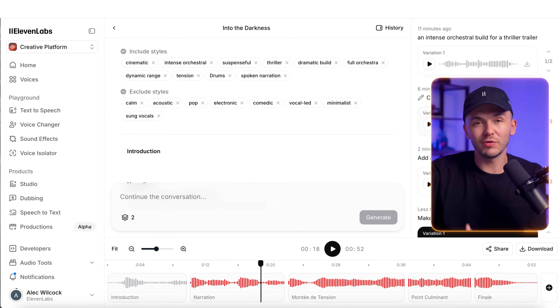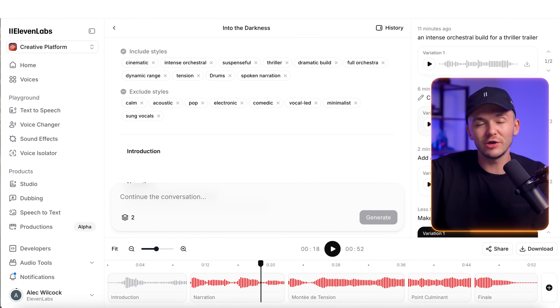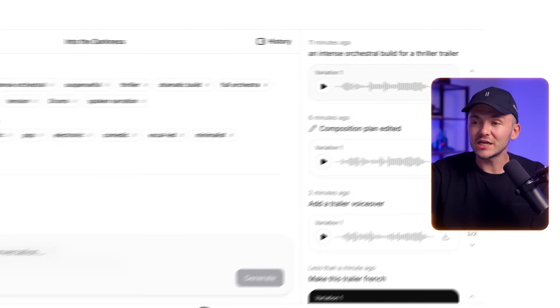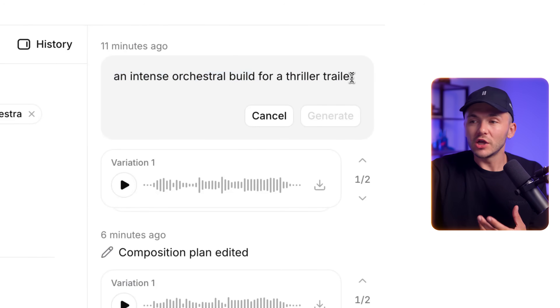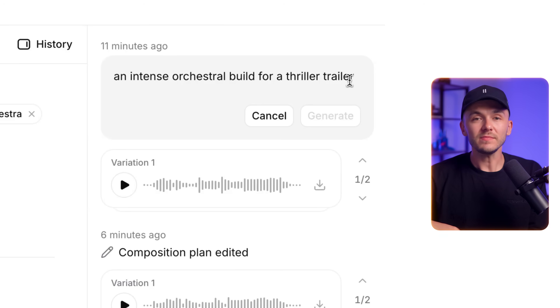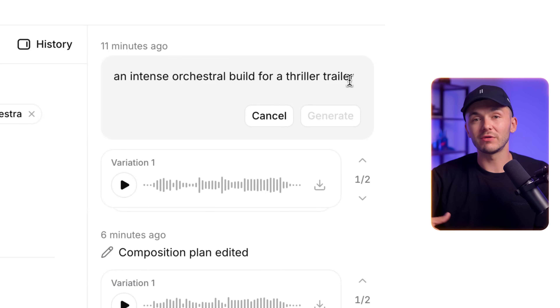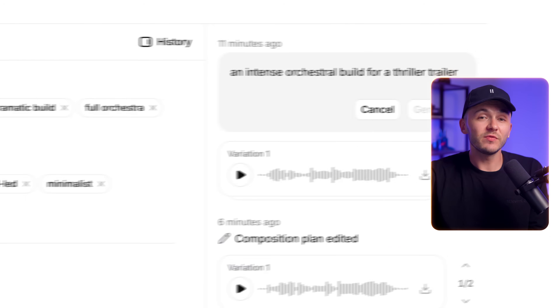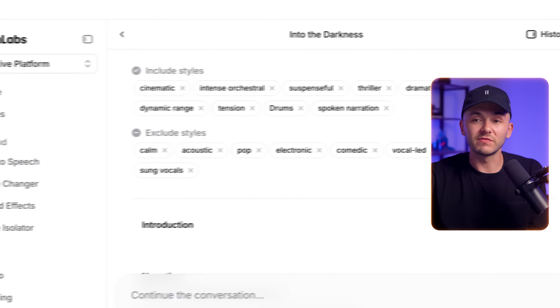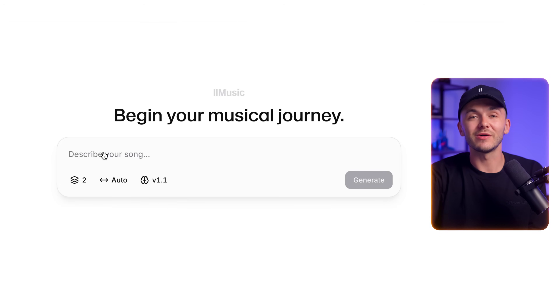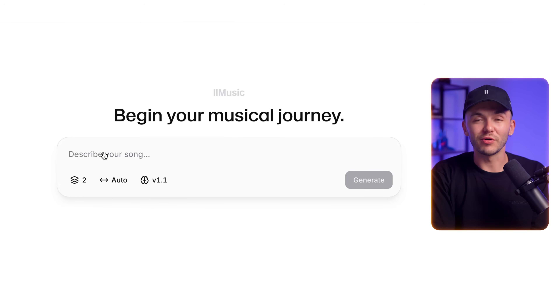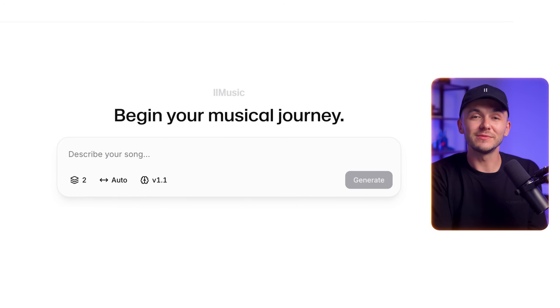Speaking of prompts, if we liked the original prompt and want to change it a little bit, we can actually edit it and keep on generating within the same project. But if you want to start completely fresh, you can go back to your projects and type out a new prompt to create some new music with Eleven Labs.